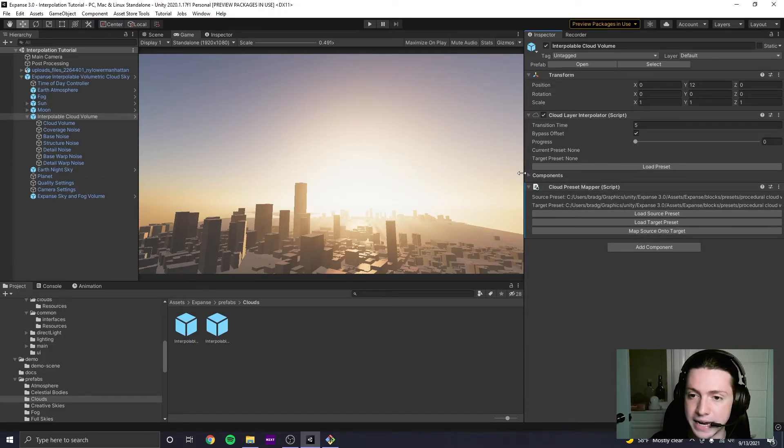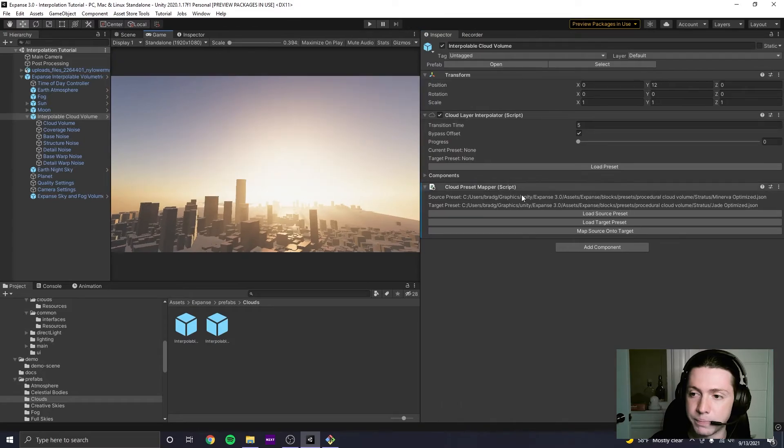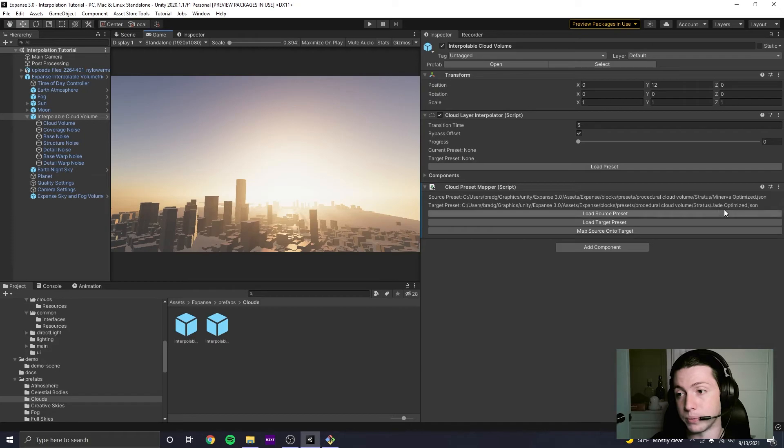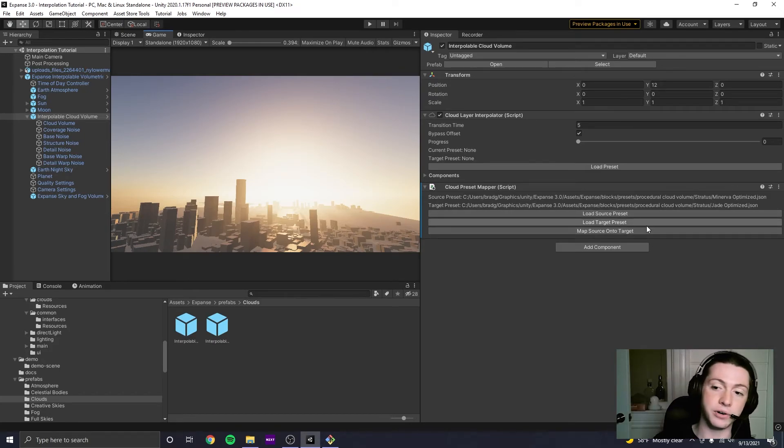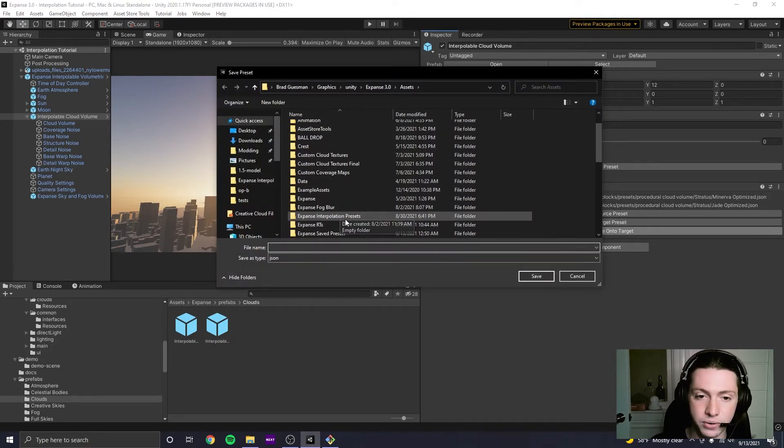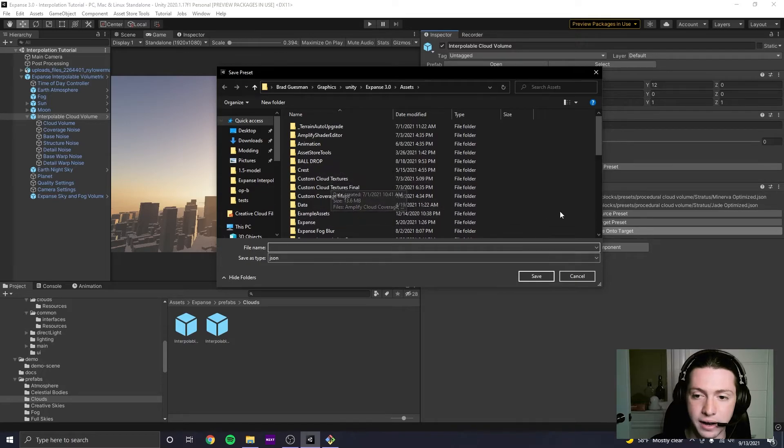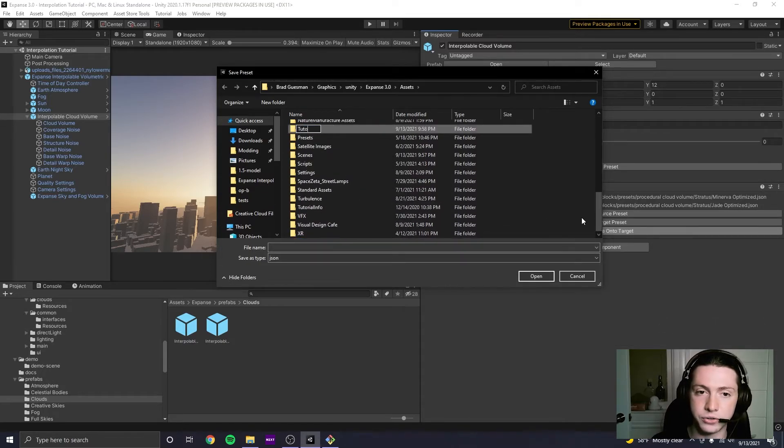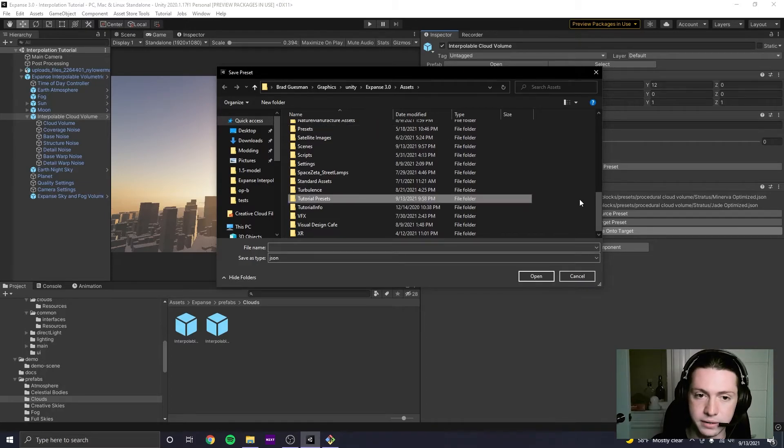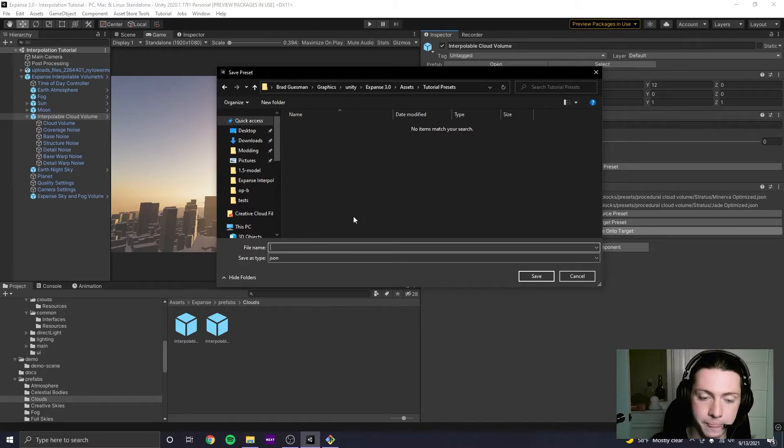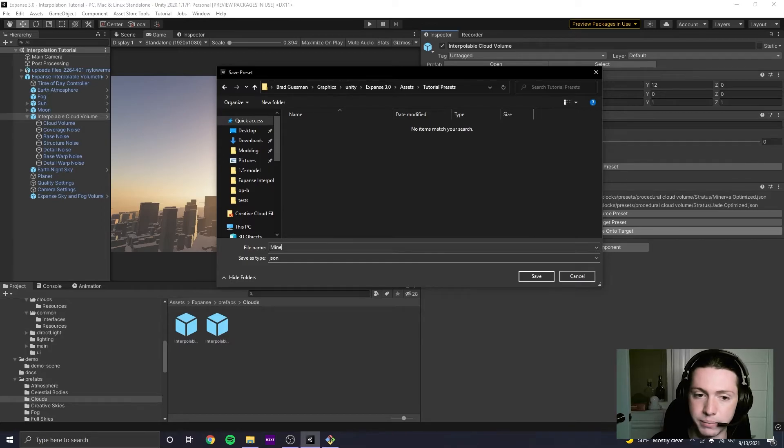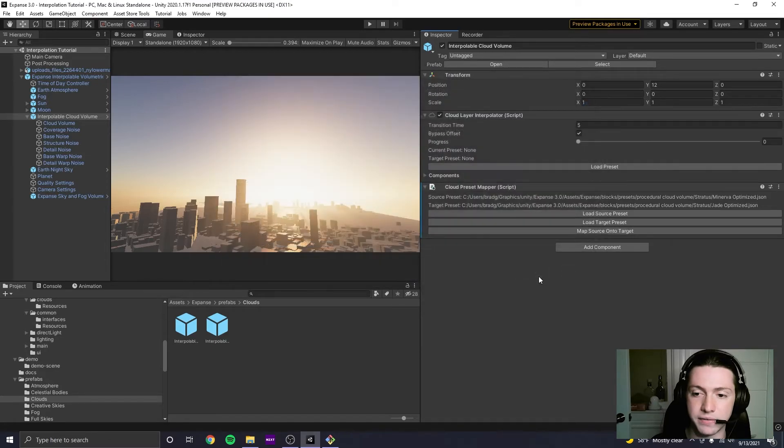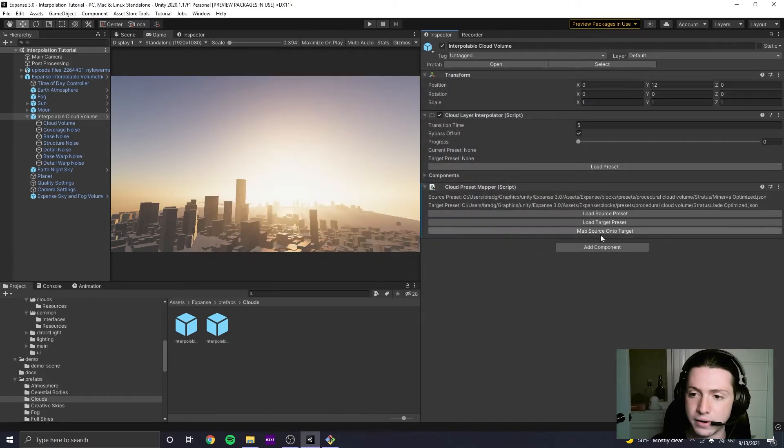And now if I click map source on the target, this button, it's going to take the source preset here, Minerva optimized, and it's going to make it compatible with Jade optimized. And it's going to pack it into a new preset. So I am going to save this. I'm just going to create a new folder. I'm going to call it tutorial presets. Open that up. And I'm going to call this Minerva mapped onto Jade and save it. Cool.